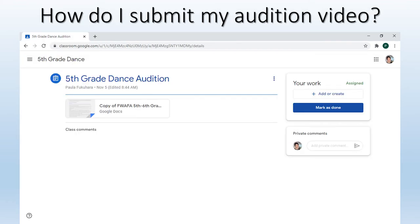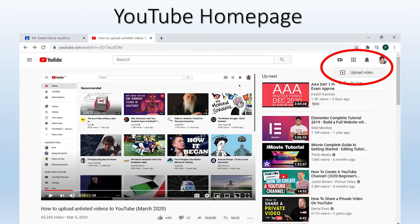Go back to this screen after completing your audition using the instructional video and upload the audition videos as unlisted on YouTube. Here is where you need to upload a YouTube link of your audition video. Speaking of YouTube, let me show you how to do this. Step one is creating a YouTube channel. Step two is how to upload your video as unlisted.